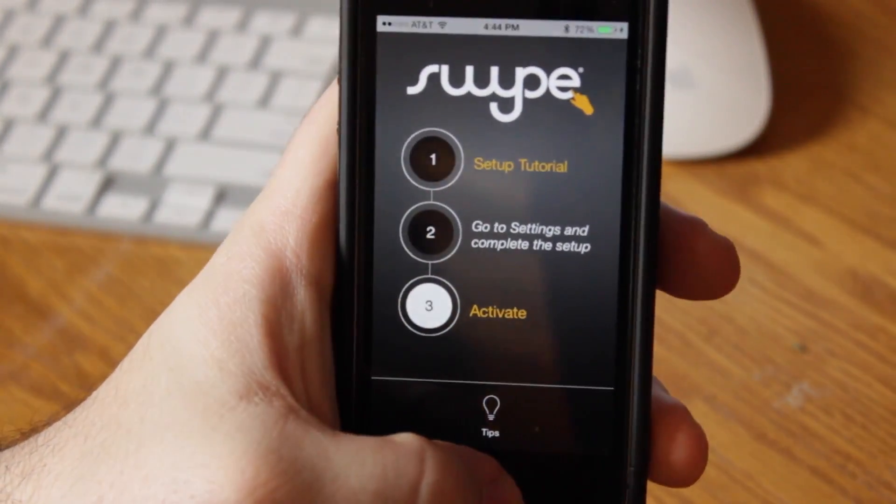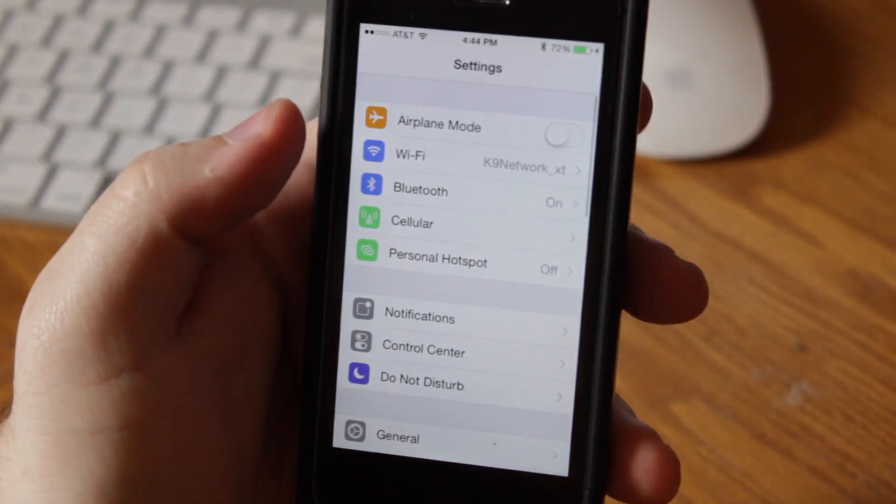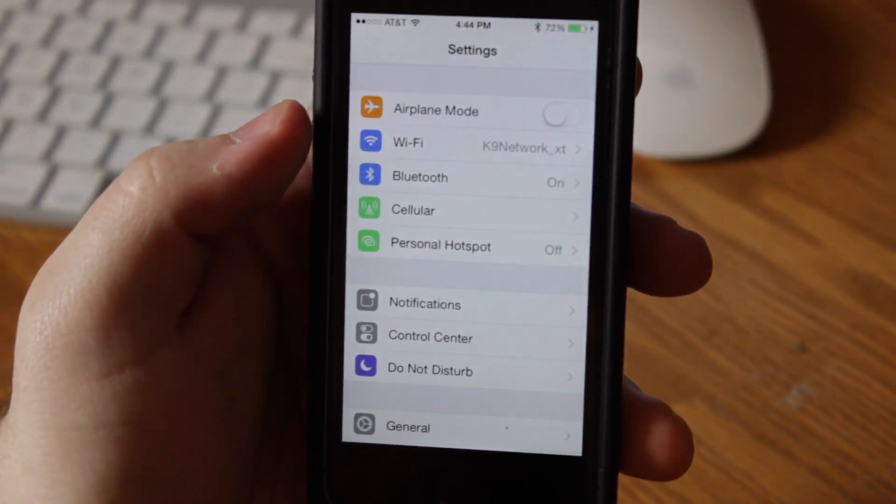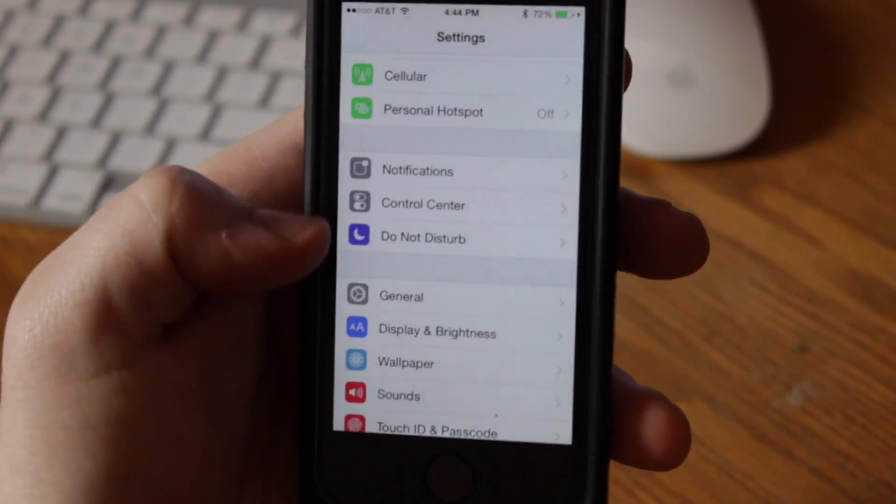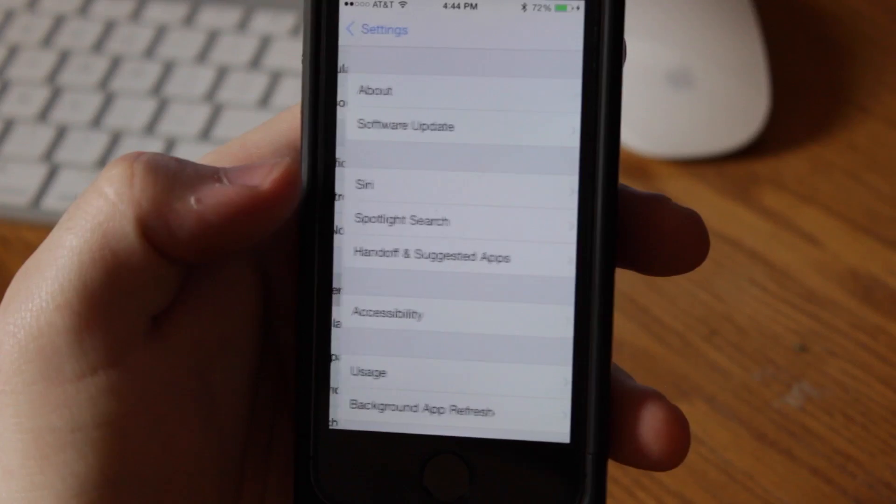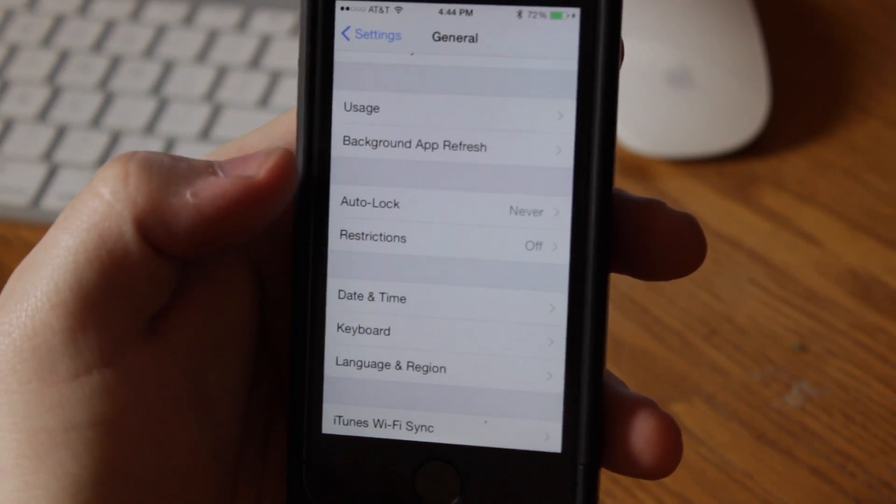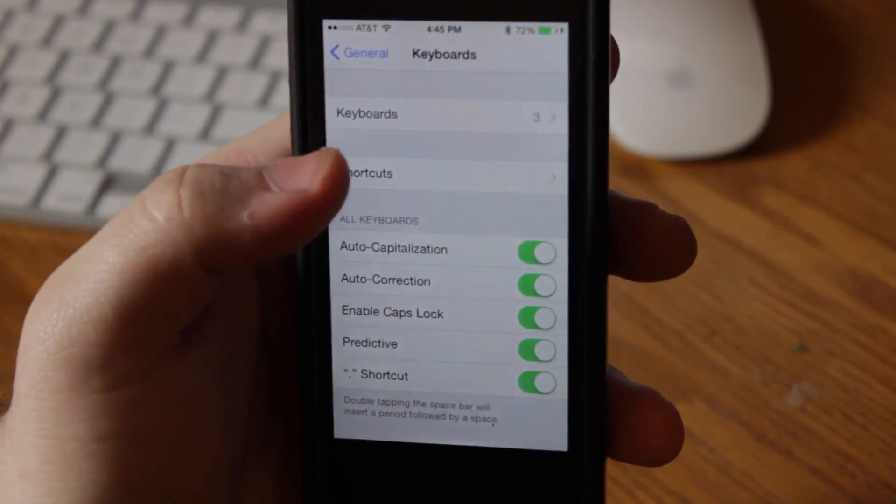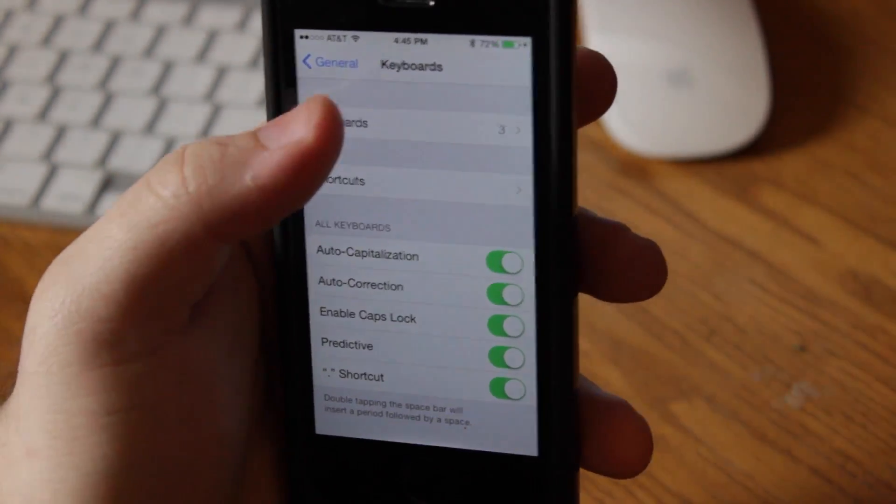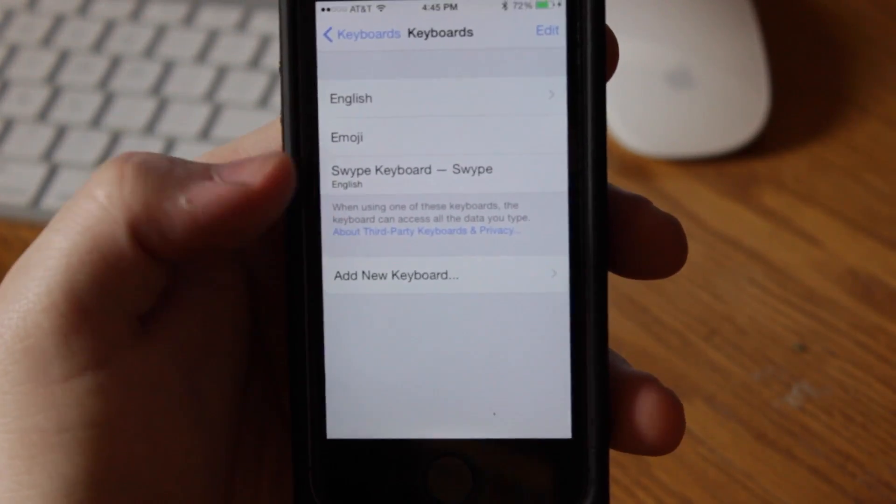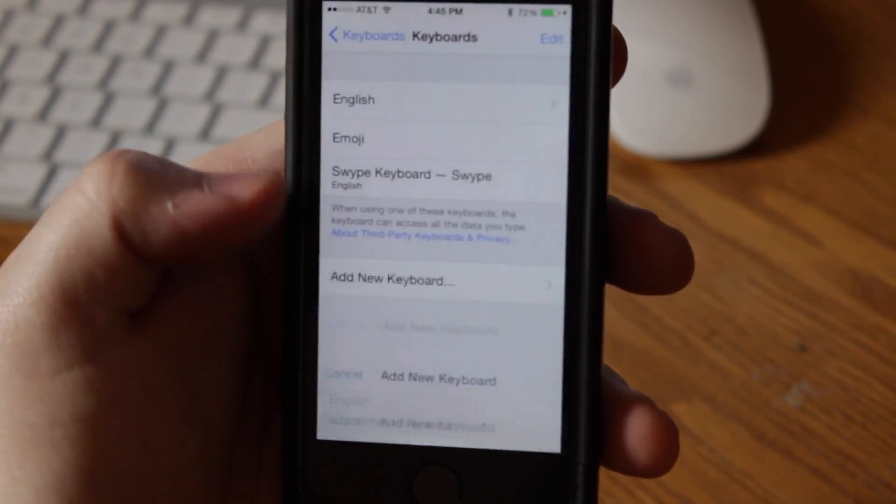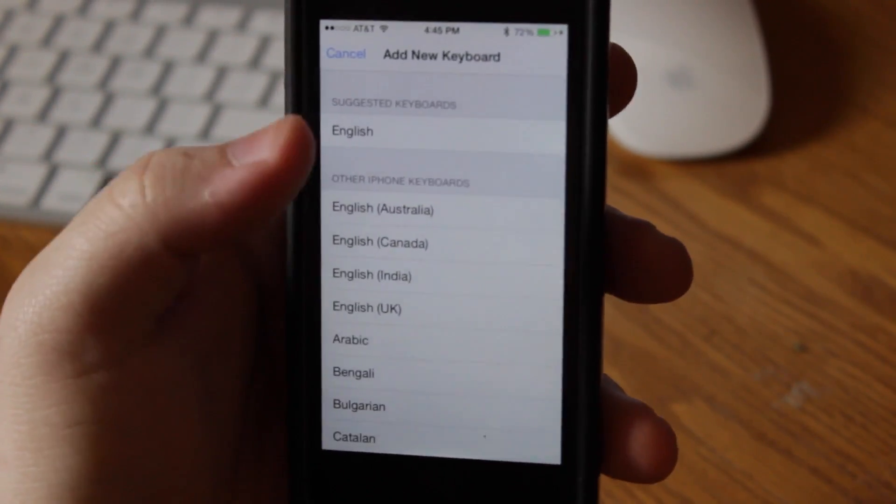So what you're going to do, it's not very descriptive either, so you want to go to settings, and then once you're in the settings application, you're going to go down to general, and then you're going to go down to keyboard. And then at the top here, it's going to say keyboards, and if you don't see Swipe right there, go ahead and click add new keyboard, and you should see it right at the top.